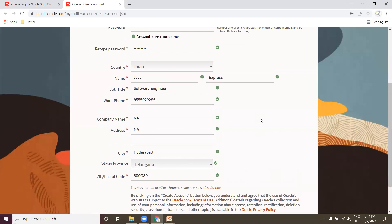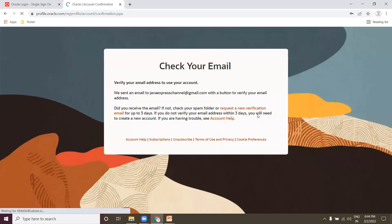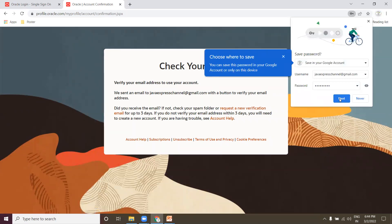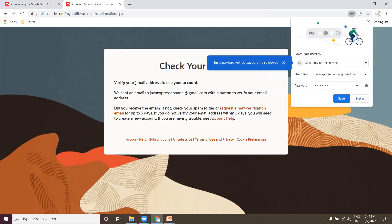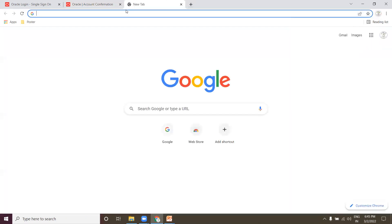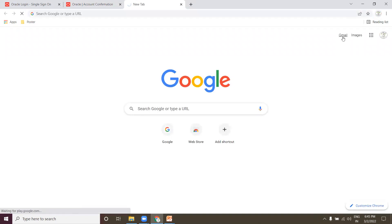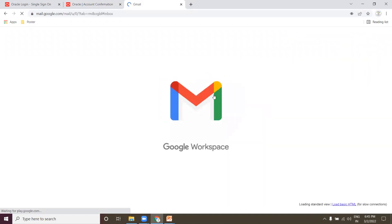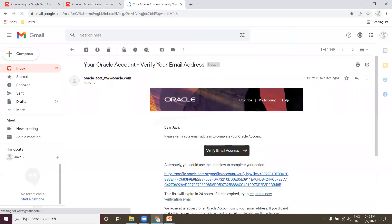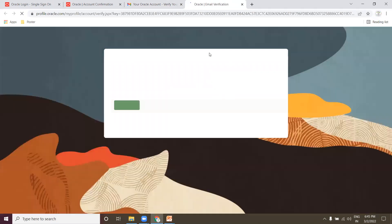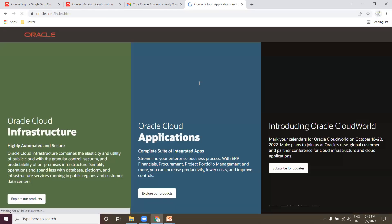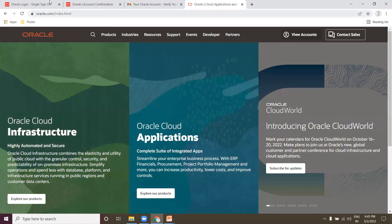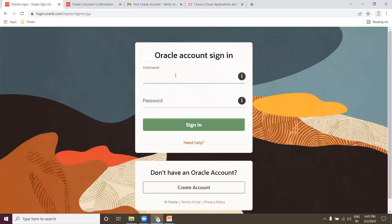If there is any issue it will throw an exception. Now the account is being created. It needs to verify your email address. Let me open my email — I received an Oracle 'Verify your email address' message. Let me click it. Once verification is completed, click Continue.